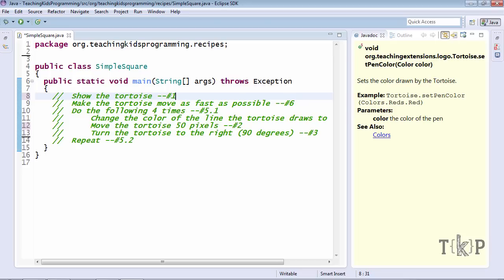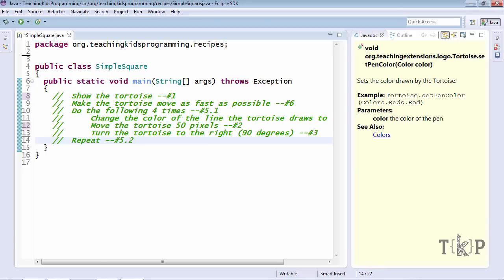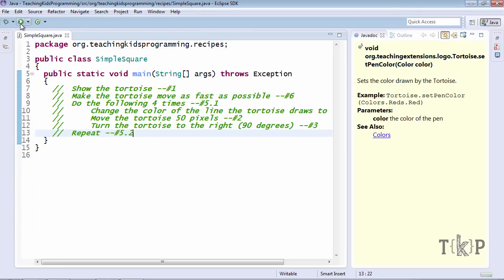So the first thing to notice is that the majority of things here are in green. And the color of the editor is actually quite important. It tells us a lot of things about the code. And you don't need to know what all the colors mean, but it is useful to know that they are trying to talk to you. In this case, green means that this is text that's meant for humans and not computers. These are comments and they're going to be ignored by the computer if you run it.